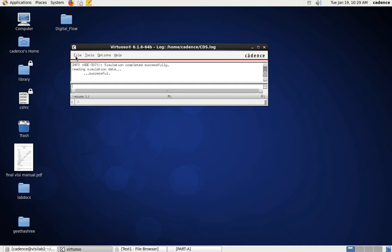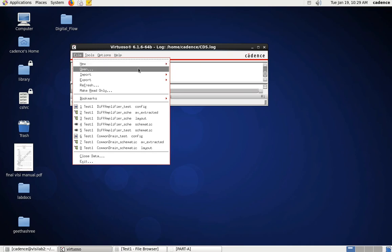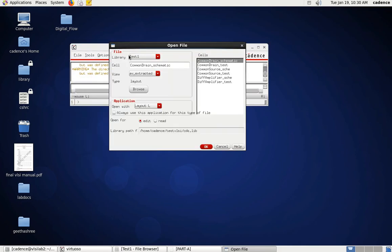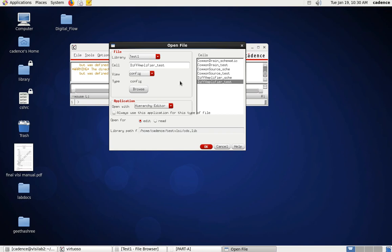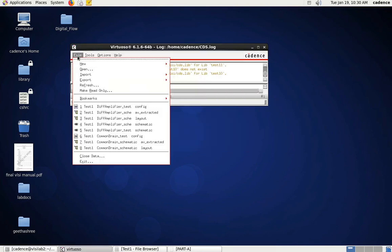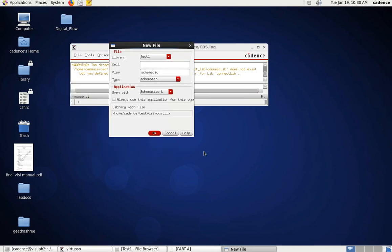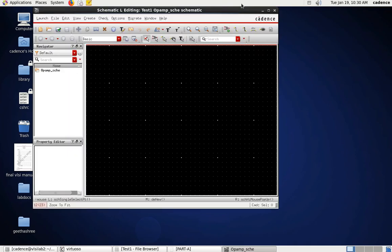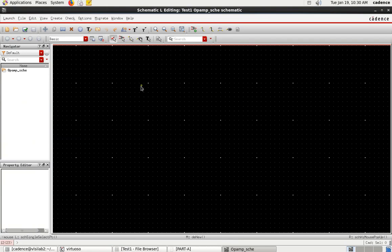We'll reconnect and perform the pre-layout simulation. First I go to Open — this is my library, test one, which I've already created. I insert it and I've already created a differential amplifier as well as a common source amplifier. Now to create a new file, I'll go to New and create a cell view, giving it the name 'op-amp schematic'. The schematic window will appear.